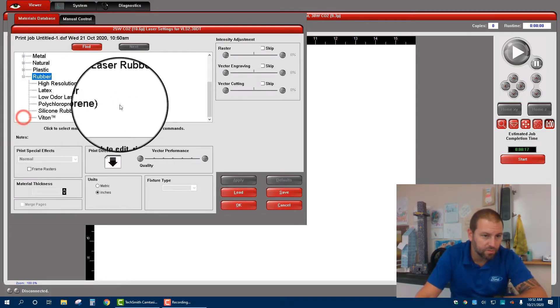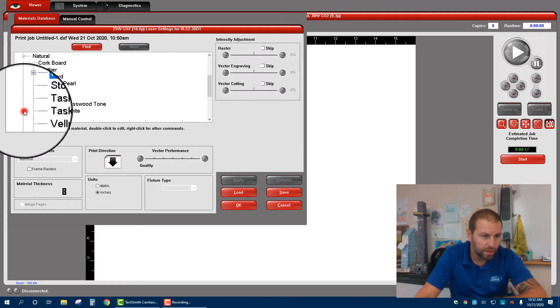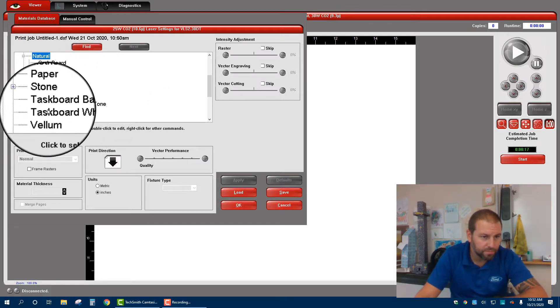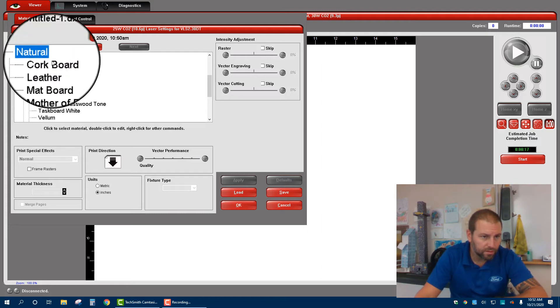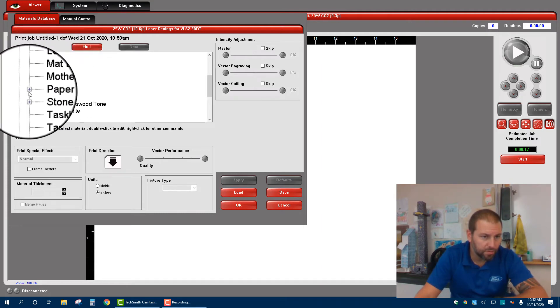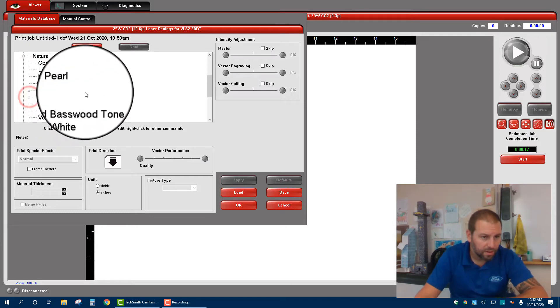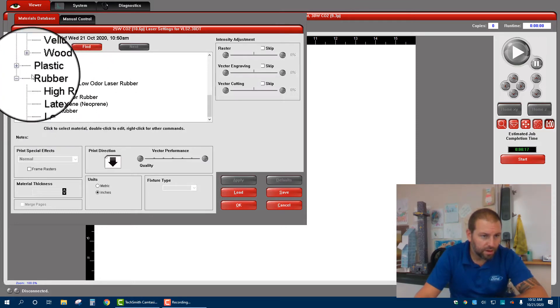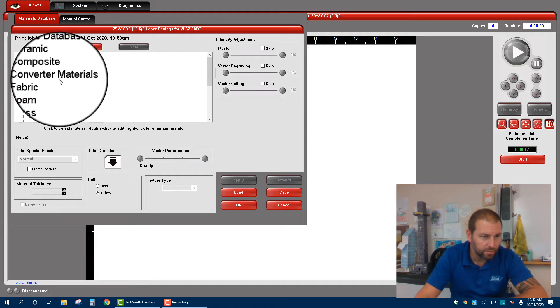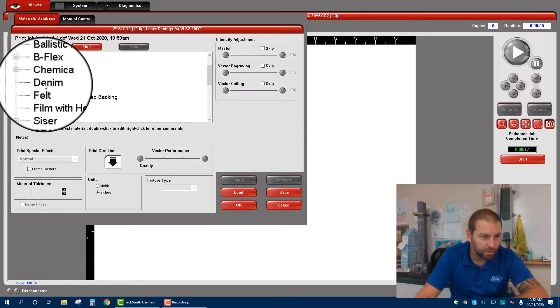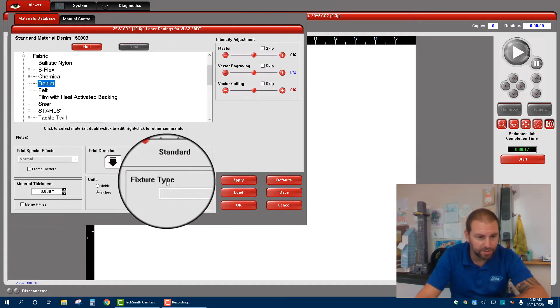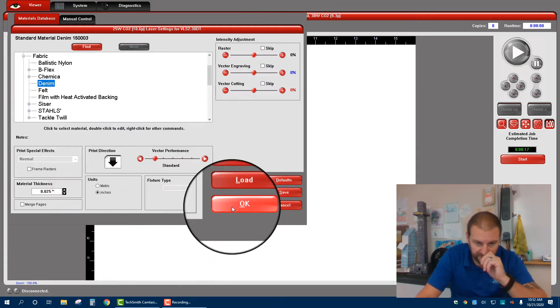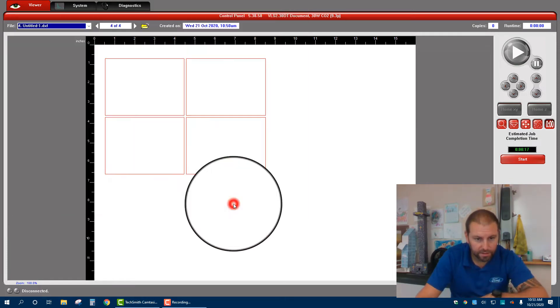Actually, let's go to natural. And then we could say, let's see, leather, paper, mother of pearl. All right, these are all different types. We also have, let's see, let's just go to a simple one, fabric, and we will go to denim. Notice it puts in a bunch of settings. We can pick the material thickness, hit apply, and okay.